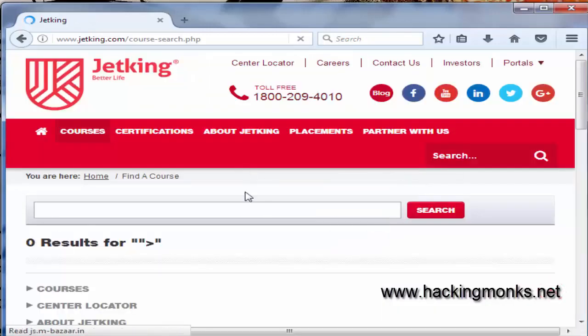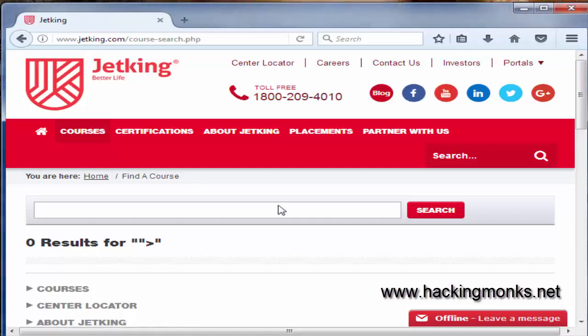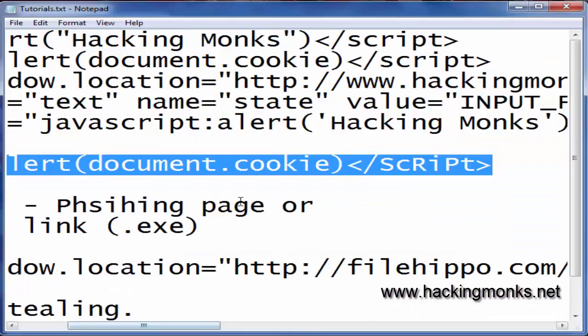Note that all of these are reflected XSS, not stored — they are not stored in the application, so it doesn't mean any harm on its own till now.